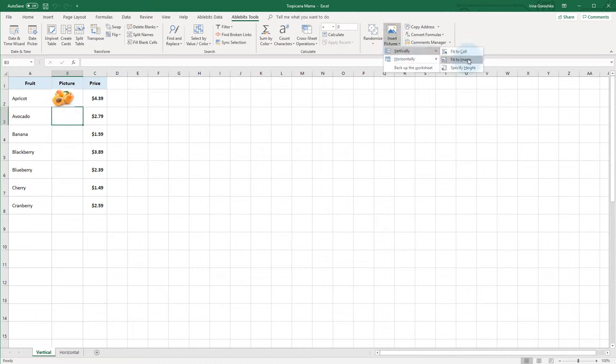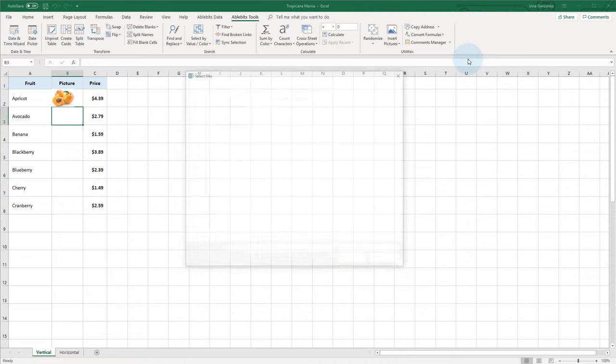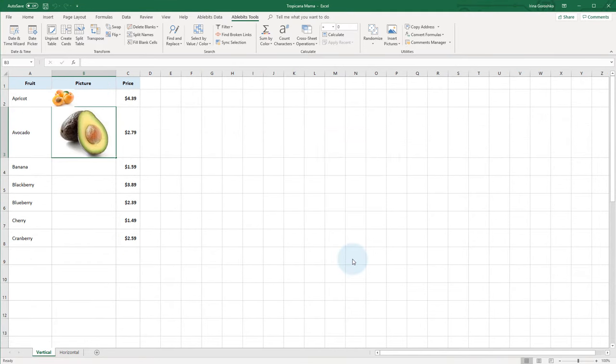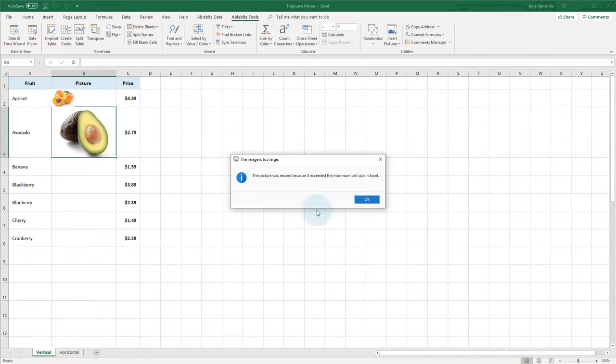Now I'll try to paste the picture in its original dimensions, but Excel won't let me, so it leaves it in the maximum possible cell size.